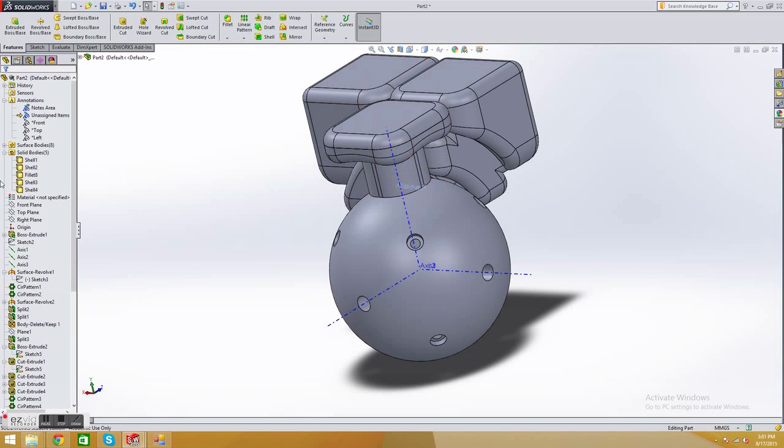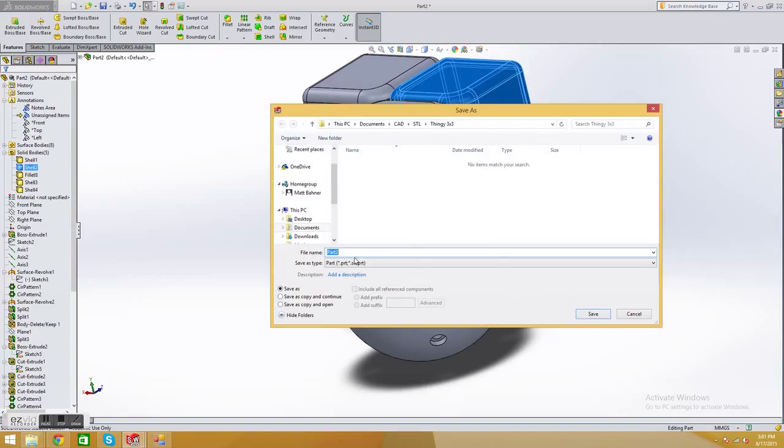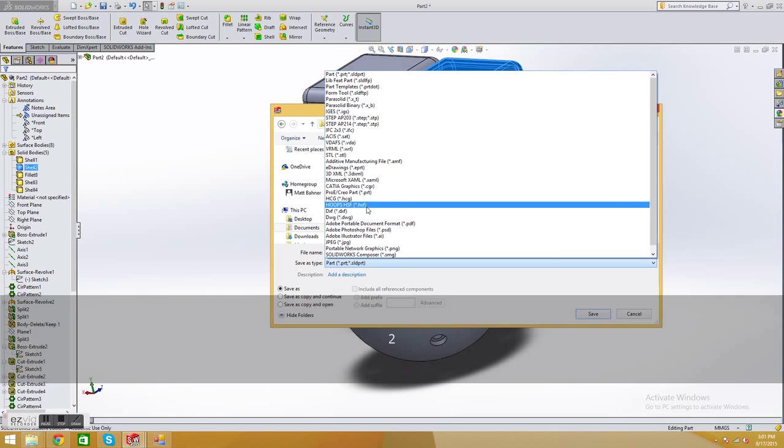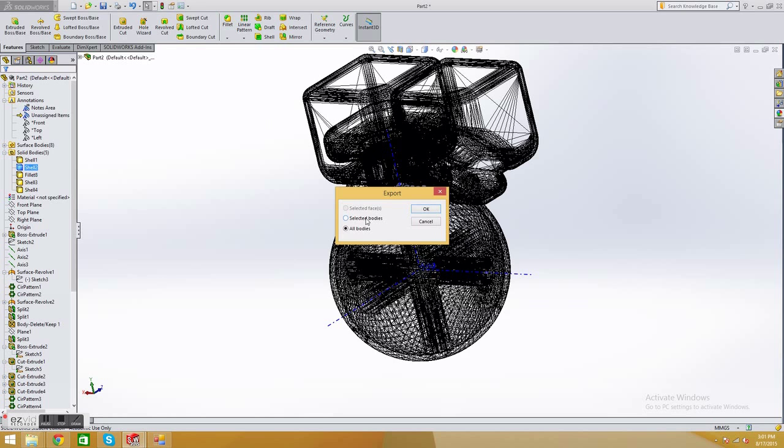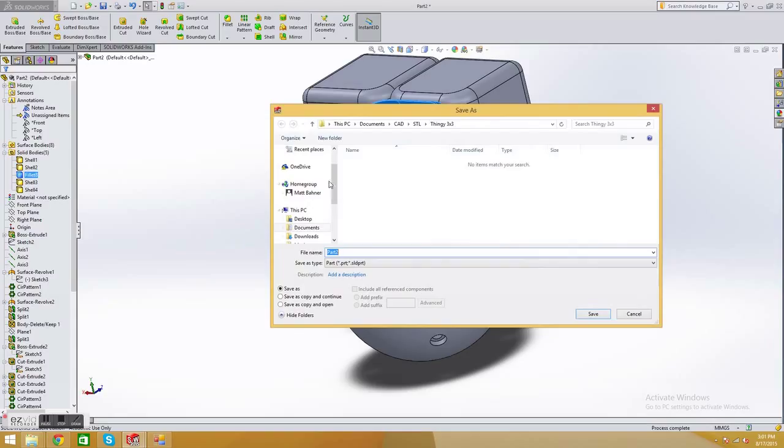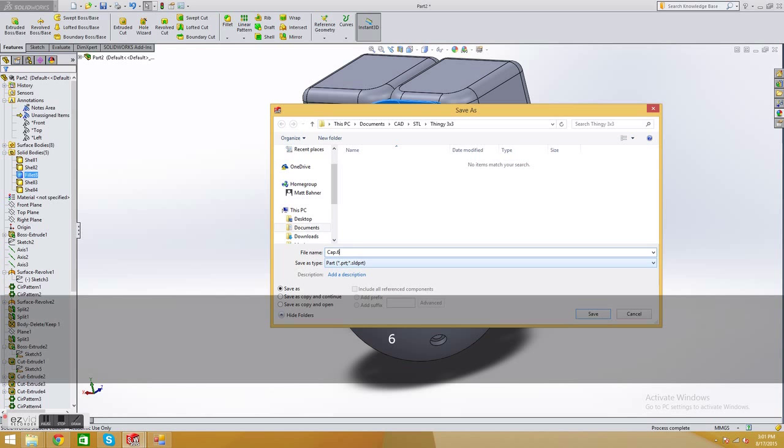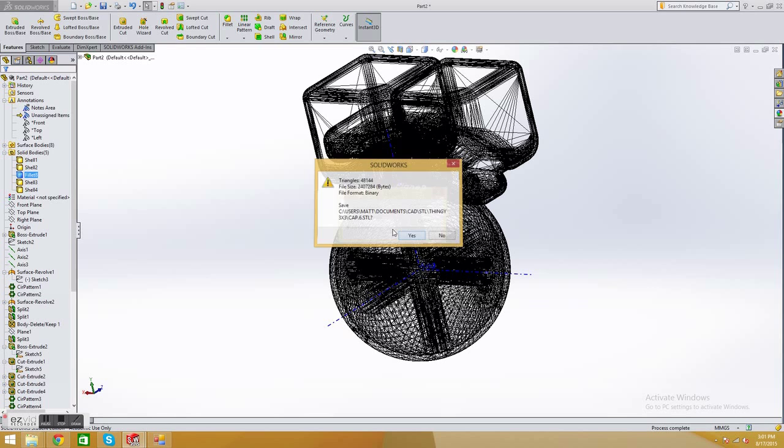So I'm going to go down to the edge. I'll just go through it real fast. File, save as. We're in 3D services. So edge.12. Come down to STL. Save. Yes. Select the bodies. OK. Now the center cap. Cap.6.